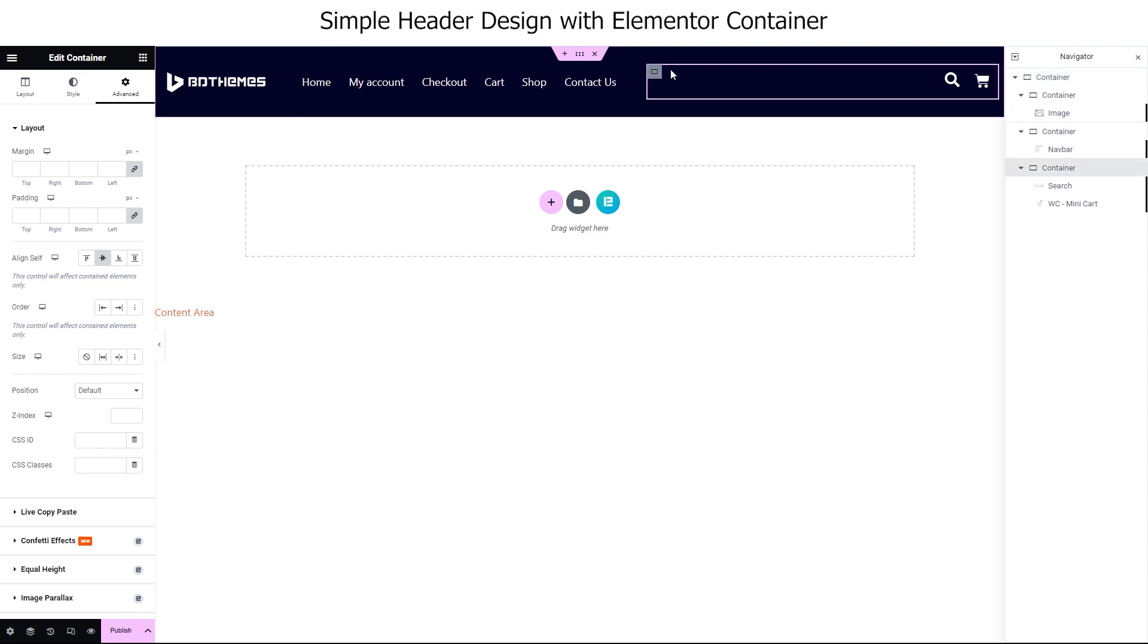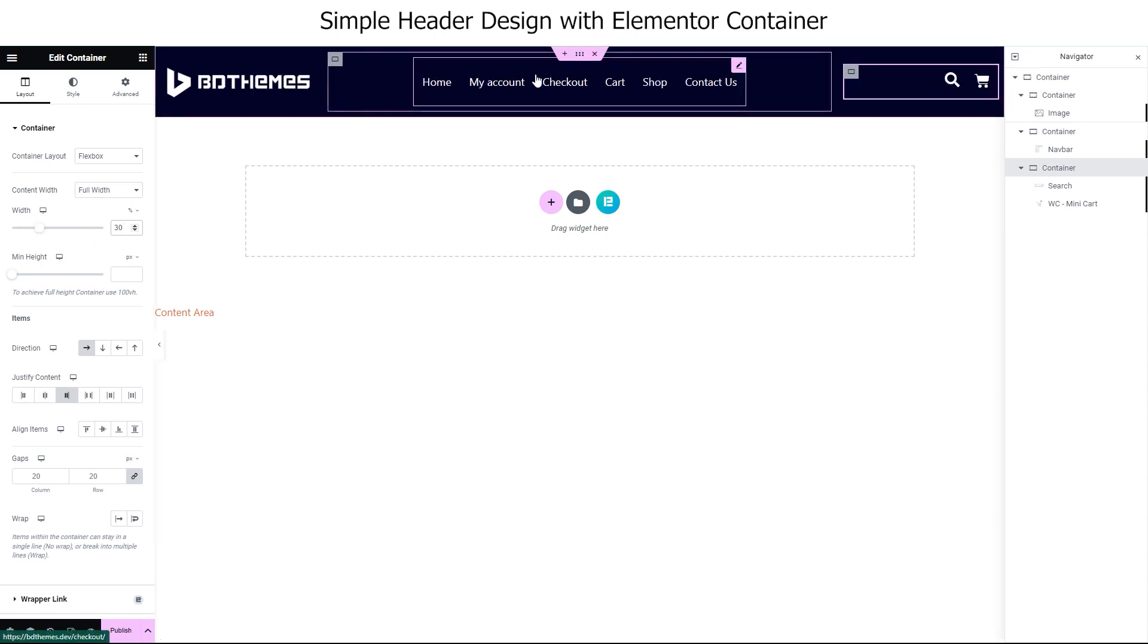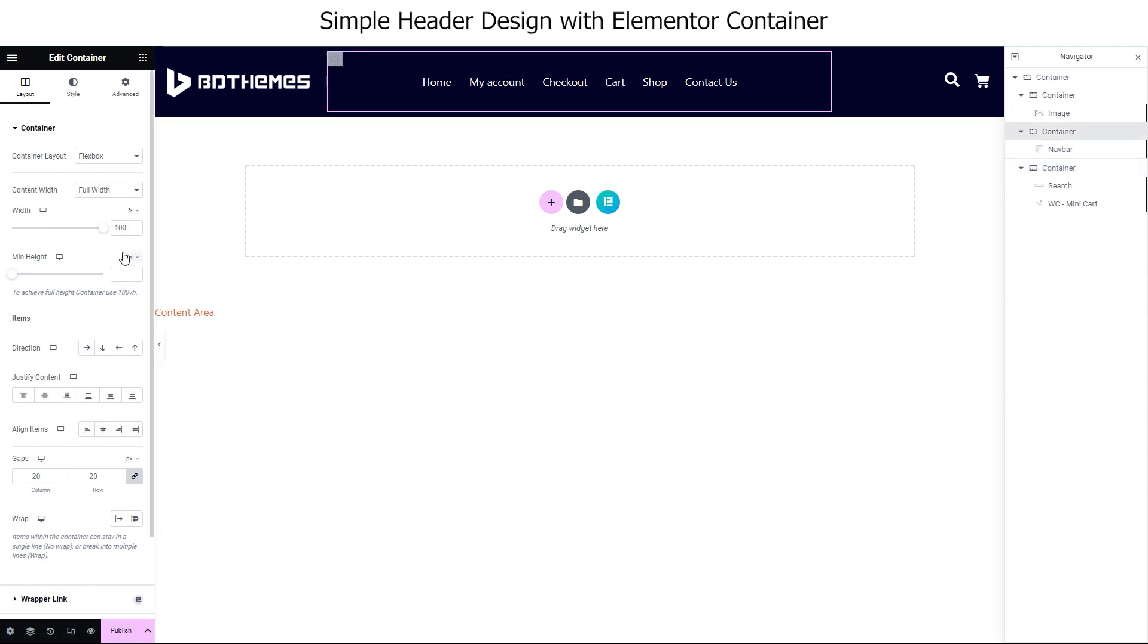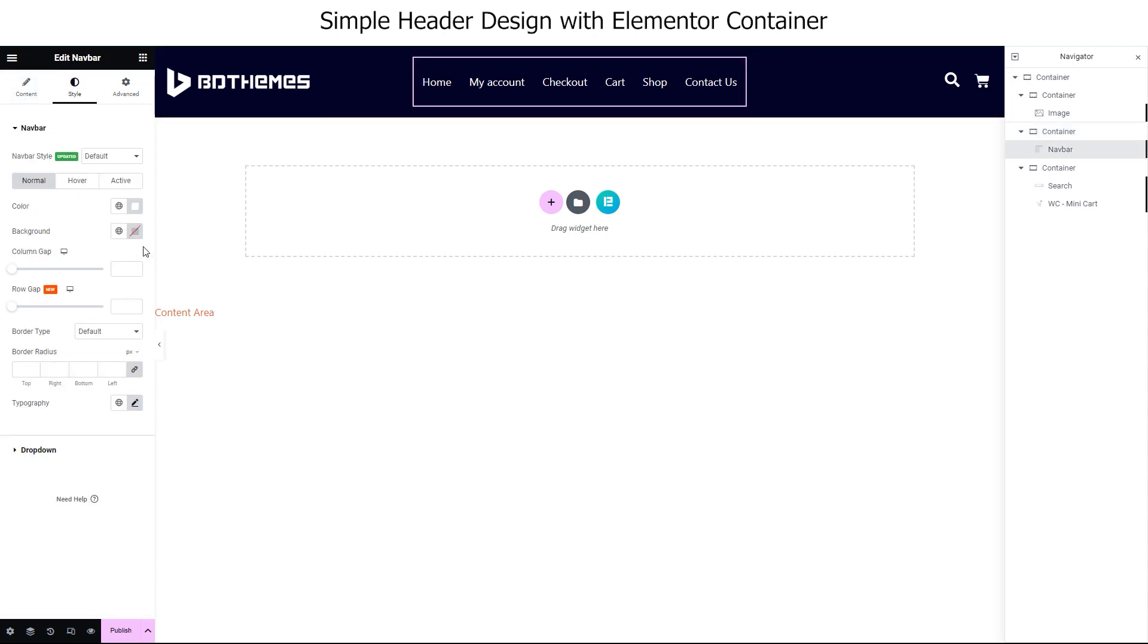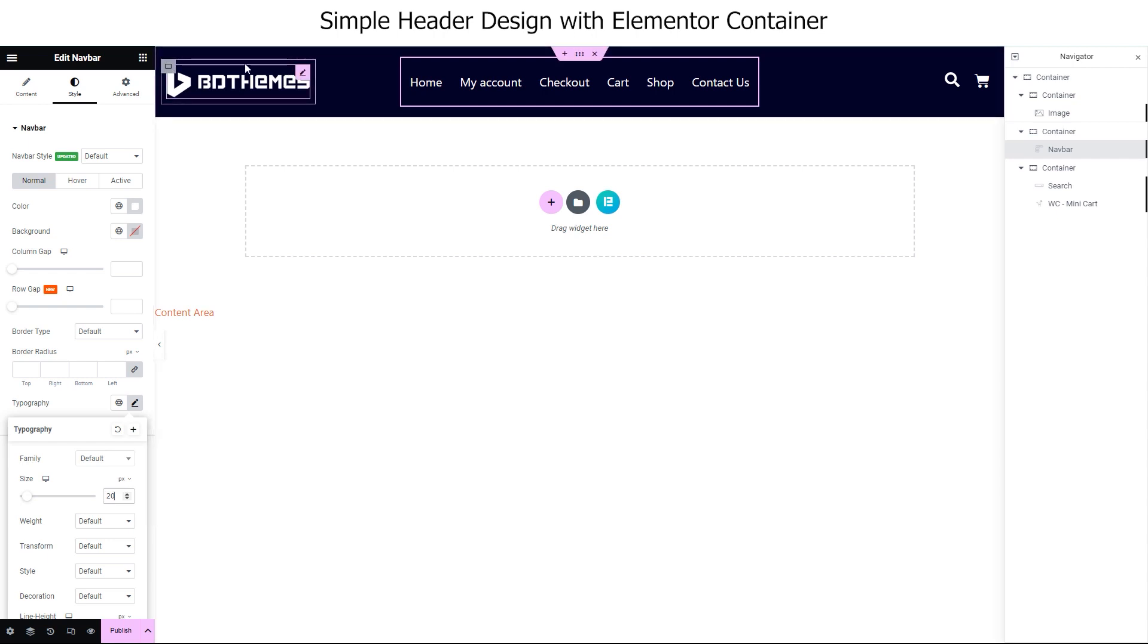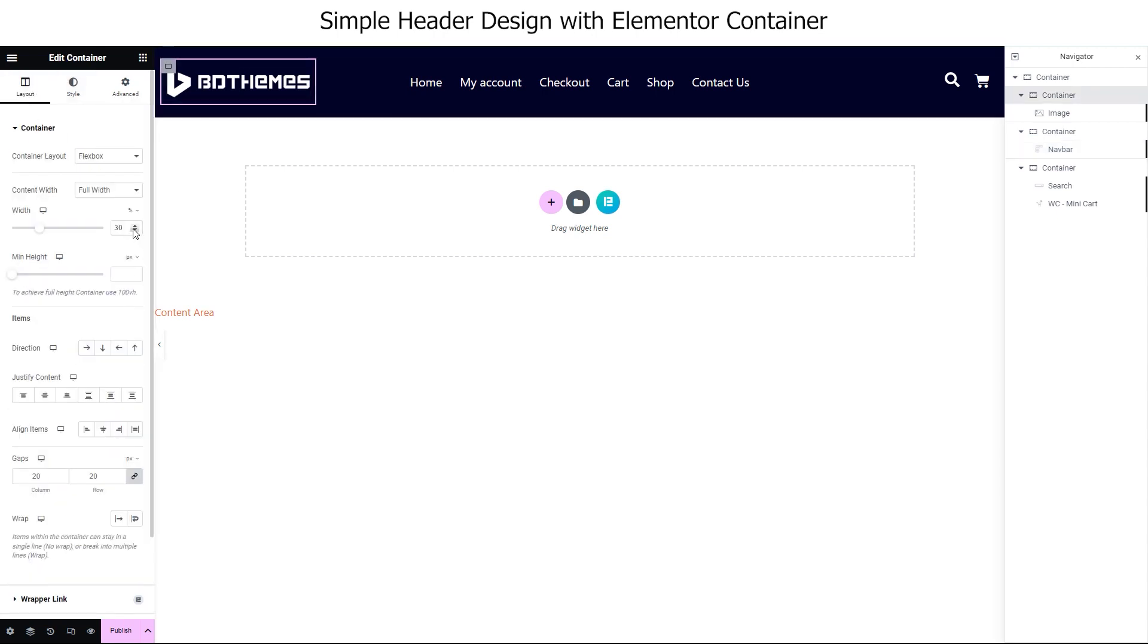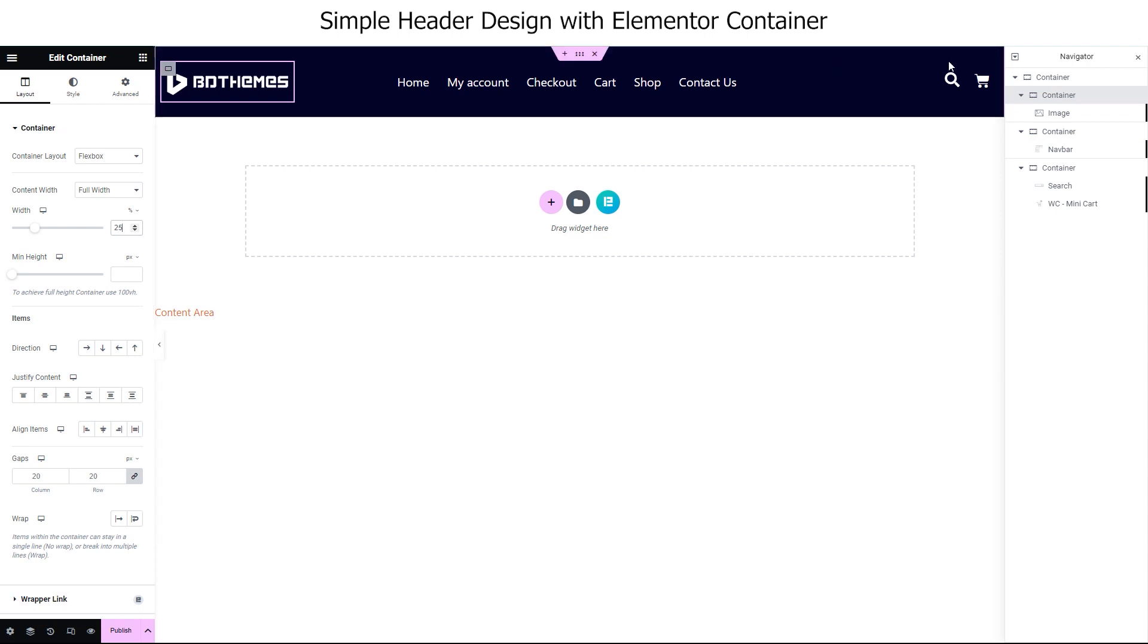All right. Now, as you can see, the search bar container is consuming too much space and pushing the nav bar. So, let's select the container and from the layout, let's set 30% content width. This will automatically shrink the container and let the rest two containers grow a bit. For the middle container, let's leave it at 100% width, but we can customize the nav bar itself to make it bigger. Also, make the logo a bit smaller by reducing container width to 25%.